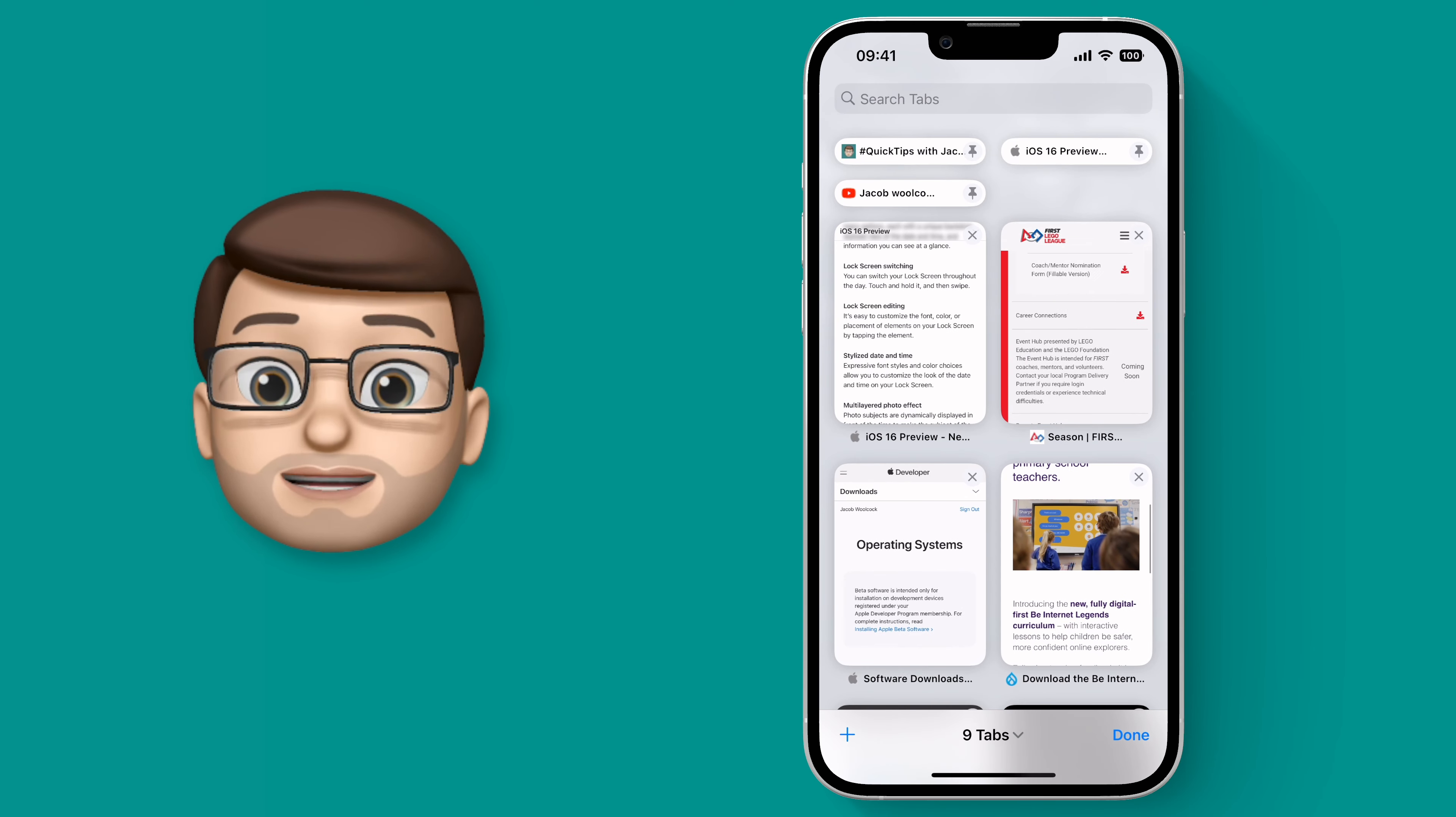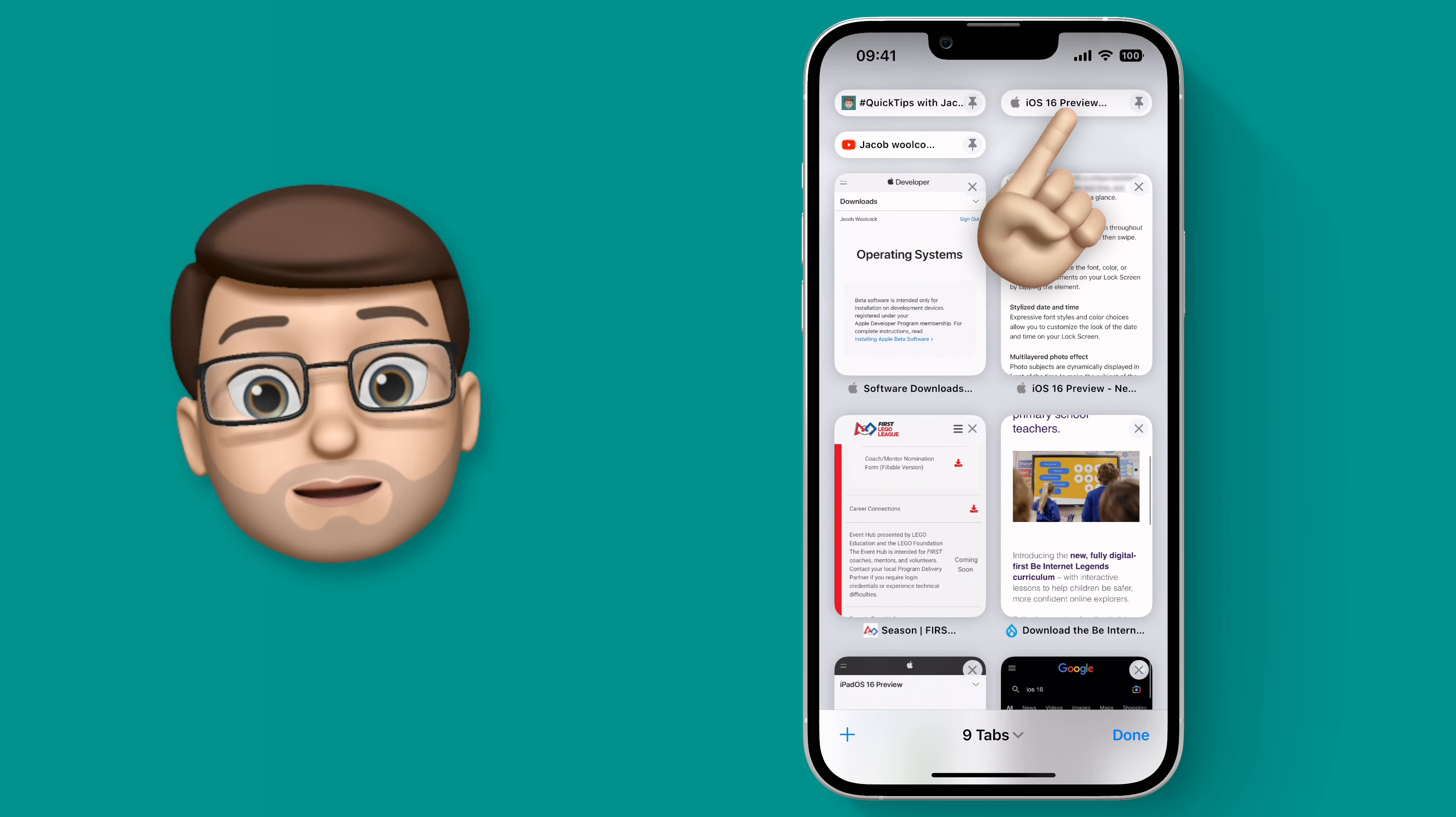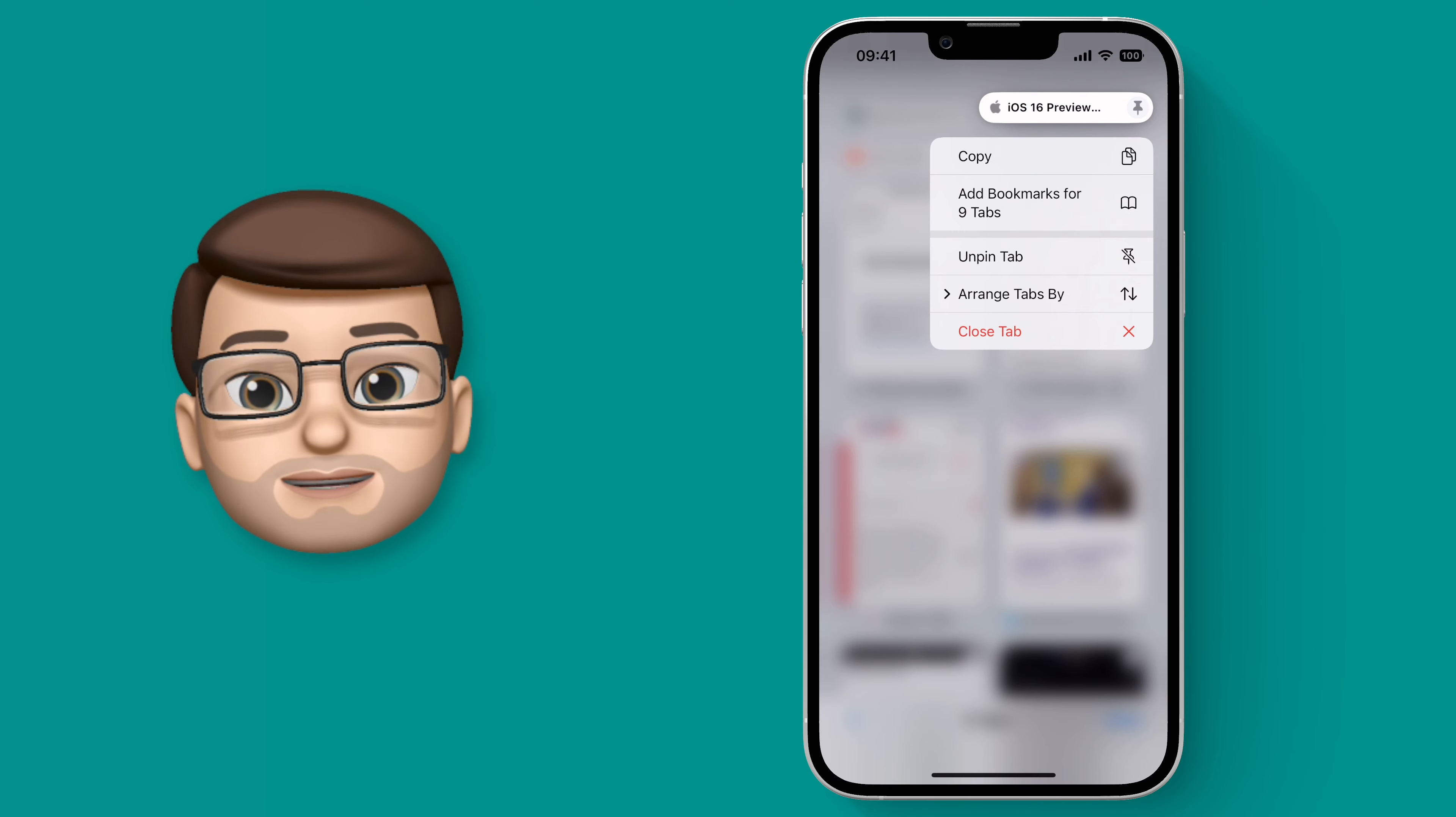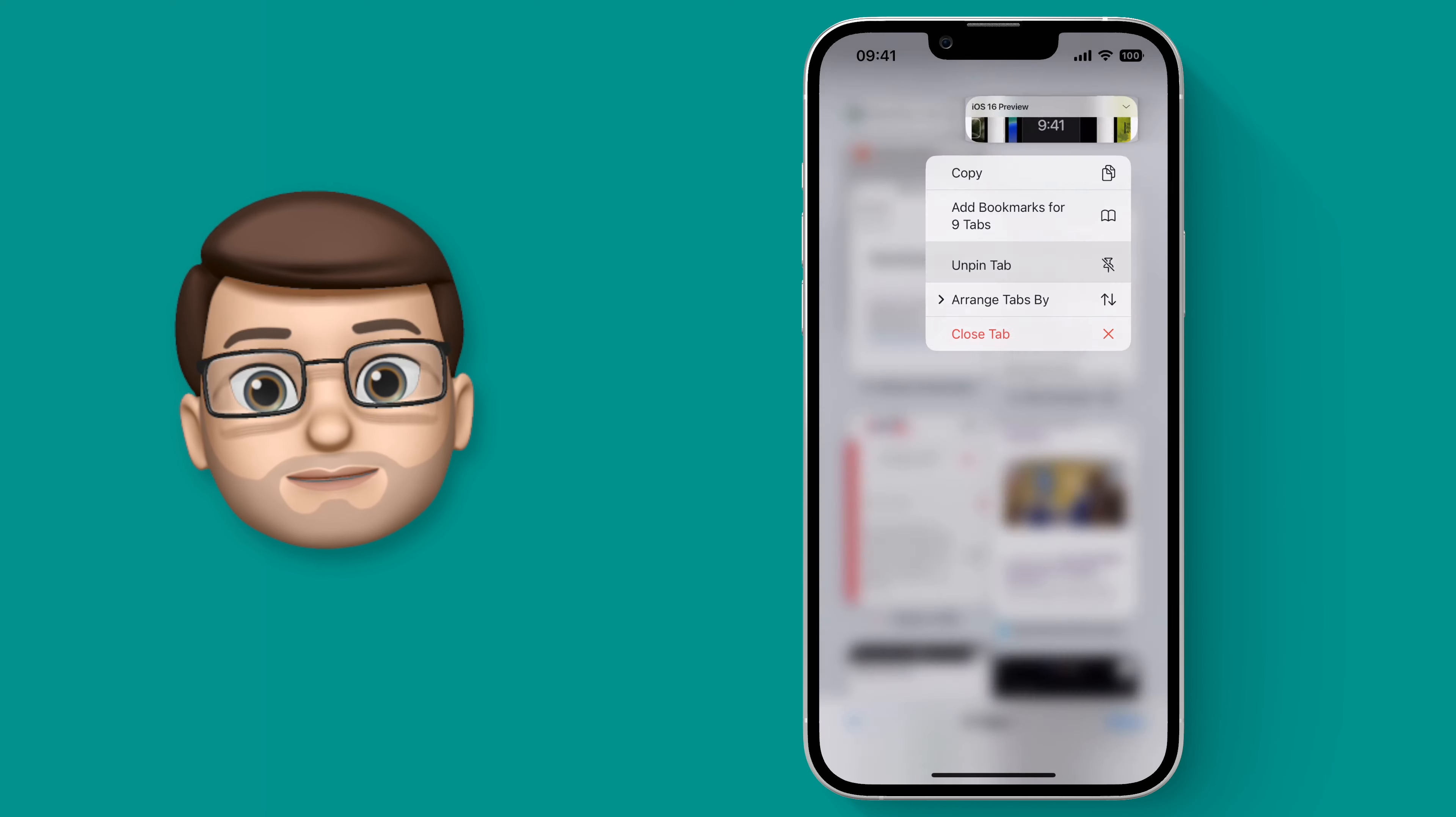Go up the top of the tab screen, find a pin tab and tap and hold it, and from here you can simply press Unpin.